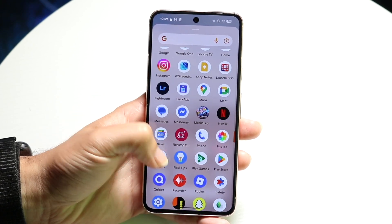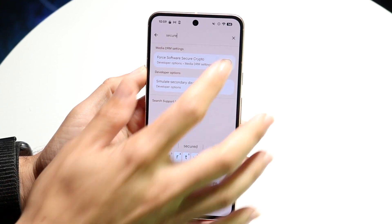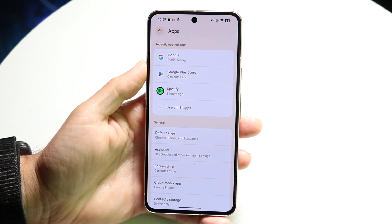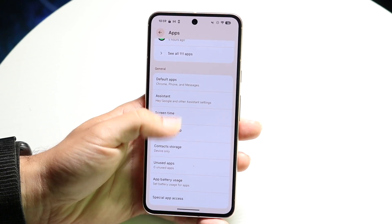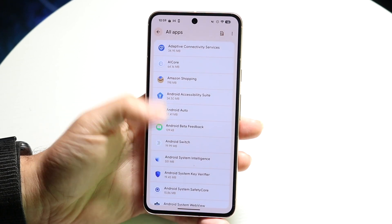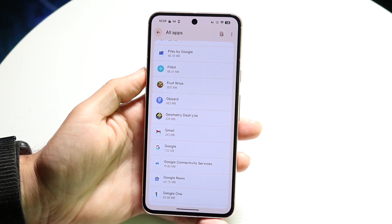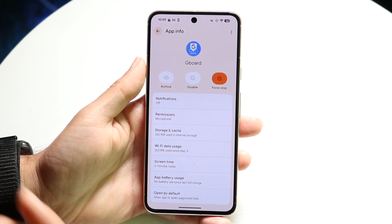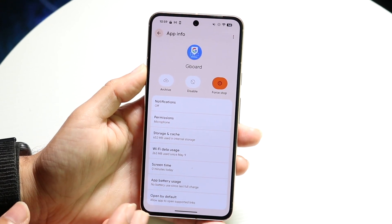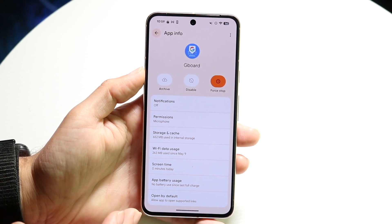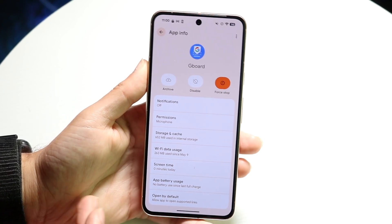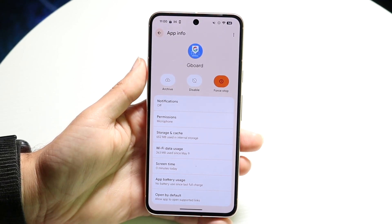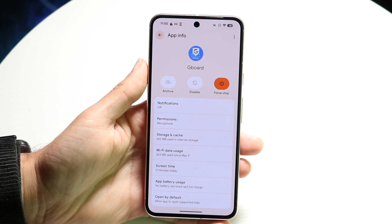Another way is to make your way over into your Settings application, then go into your application panel or application manager. Find the Gemini application by seeing all your apps. When you find Gemini, tap on it — you can either disable it, uninstall it, or force stop it. Keep in mind that not every application is uninstallable on Android, but those are the main options available to you.